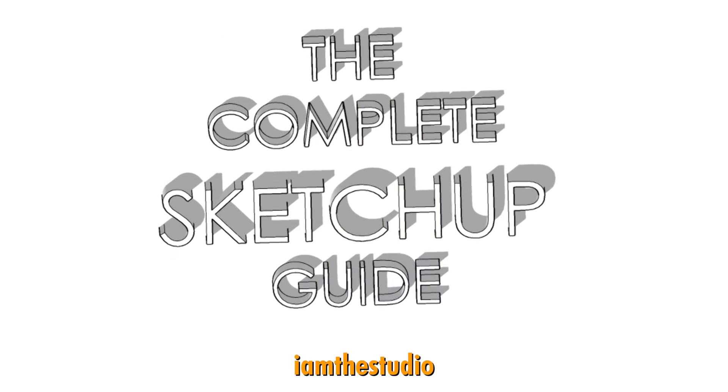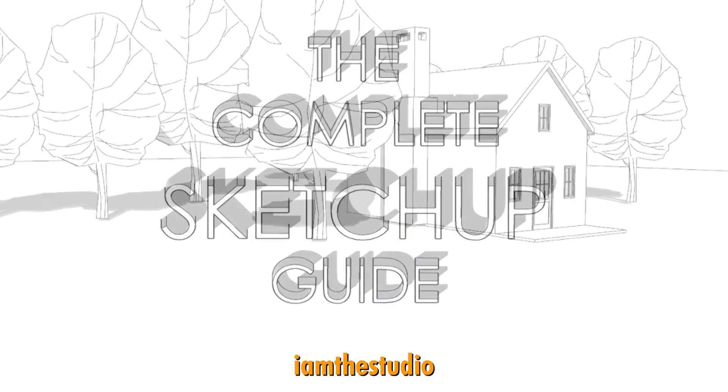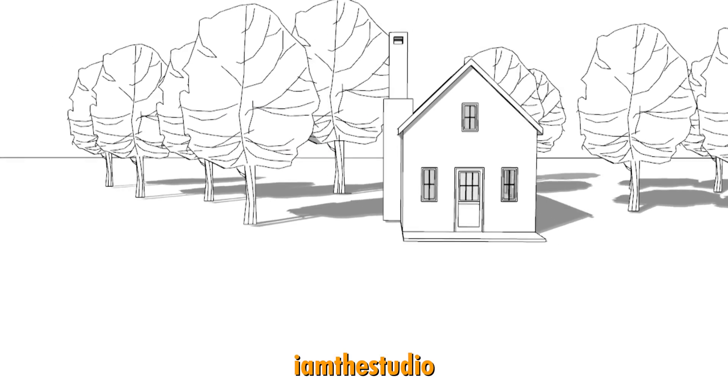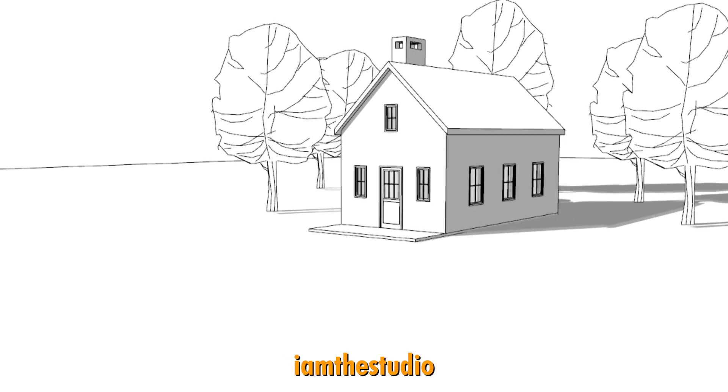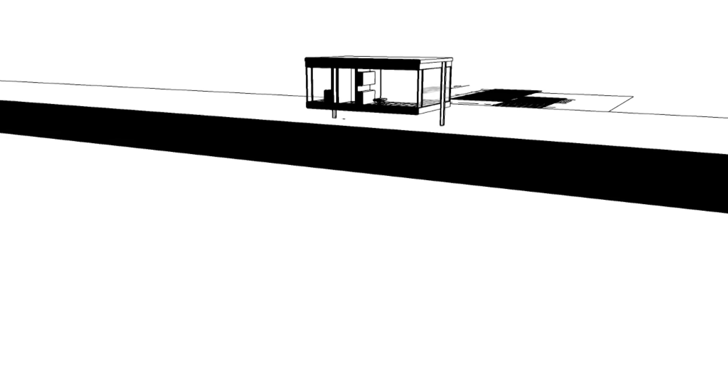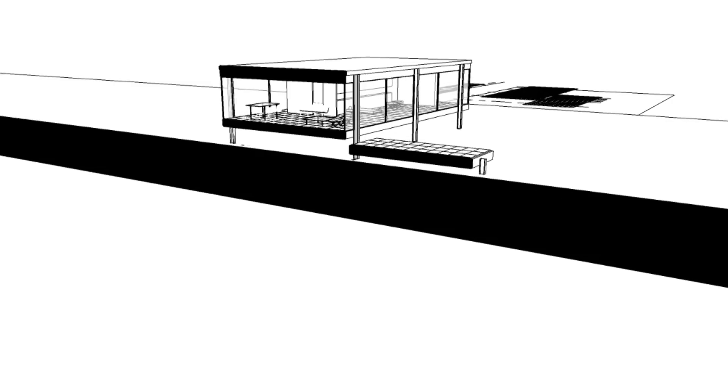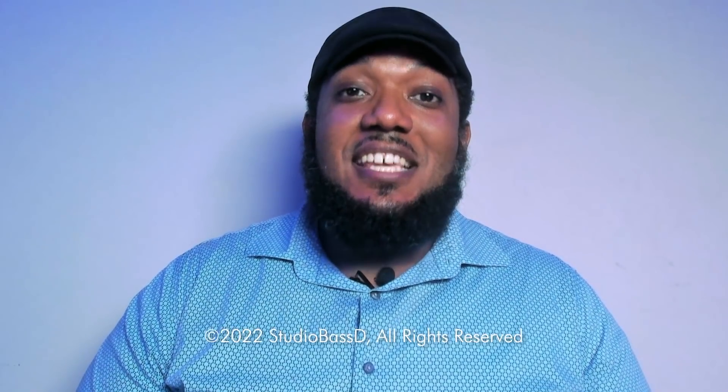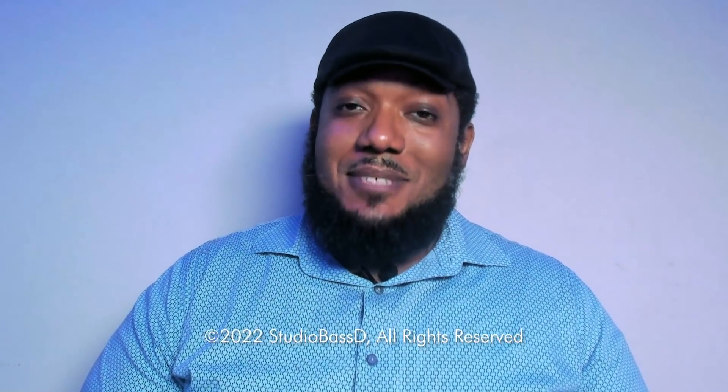And if you need help with any of your Sketchup projects, look in the links below for a description to my complete Sketchup guide course. I also have several other courses in design and software that you might be interested in. So go ahead, check those out and I'll see you in the next episode.